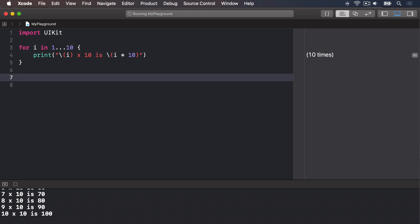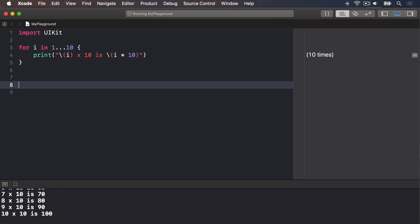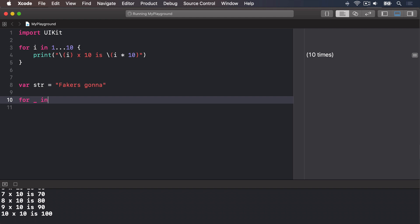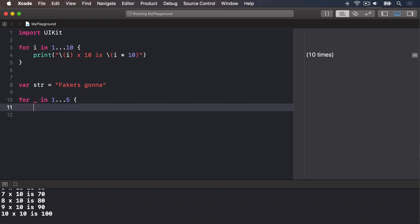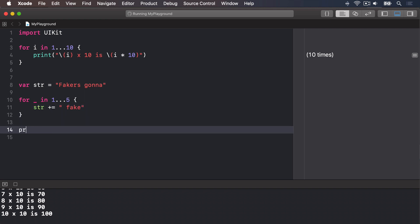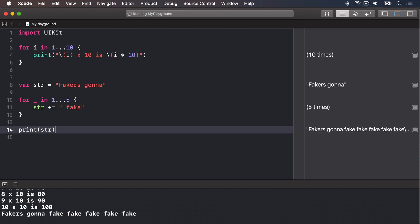If you don't need to know what number you're on, you can use an underscore instead. For example, we could print some Taylor Swift lyrics like this: var str equals "faker's gonna", then for underscore in 1 through 5, str plus equals a space and "fake". At the end, print str. And that's going to print out faker's gonna fake, fake, fake, fake, fake — by adding the string each time the loop goes around.